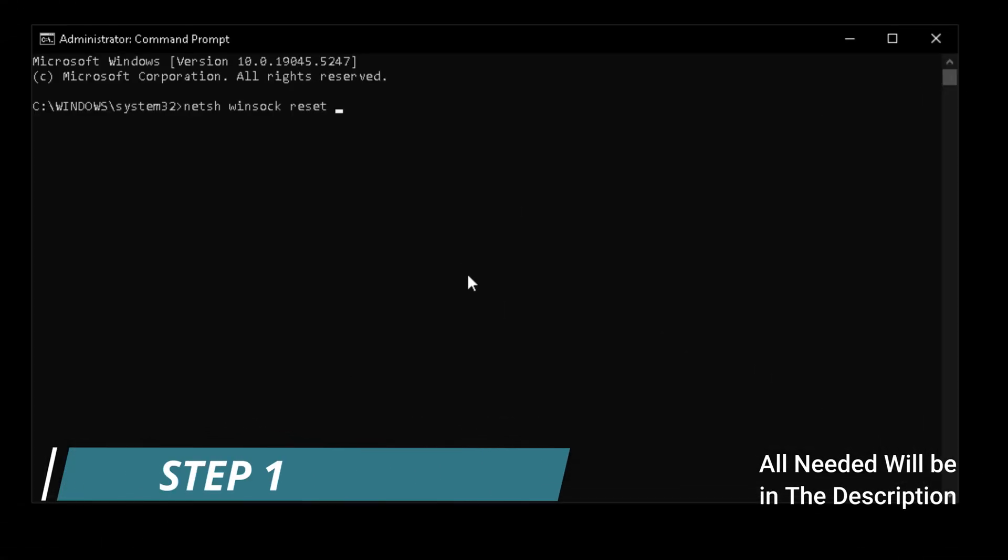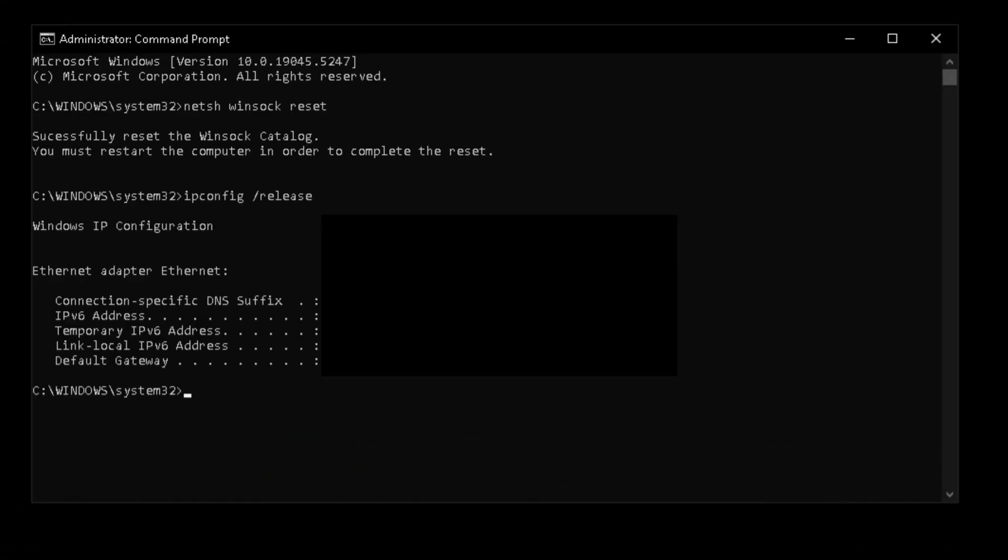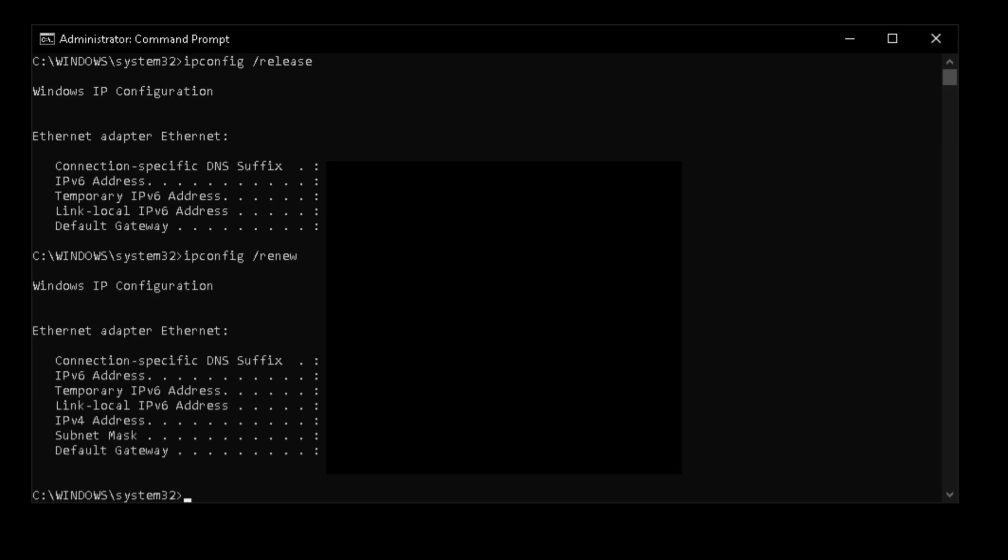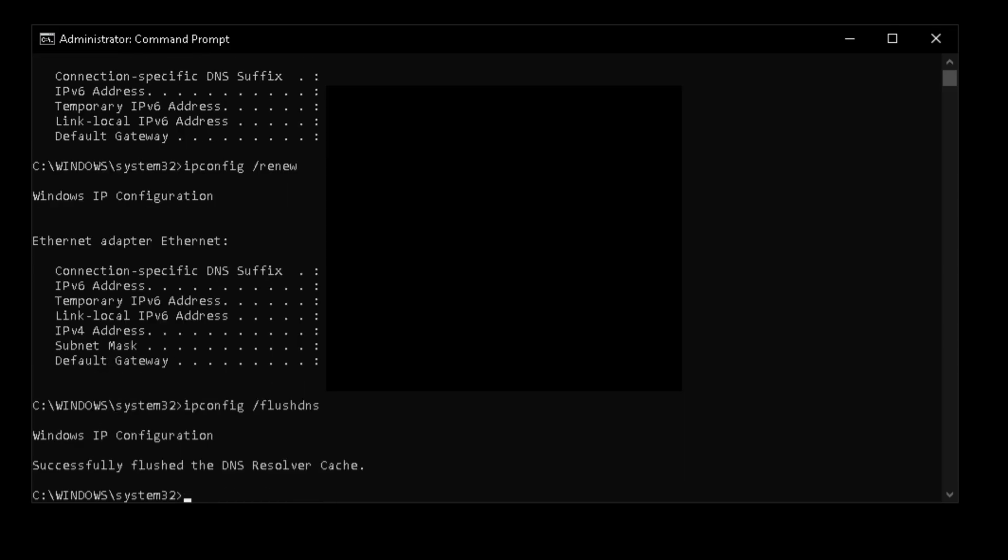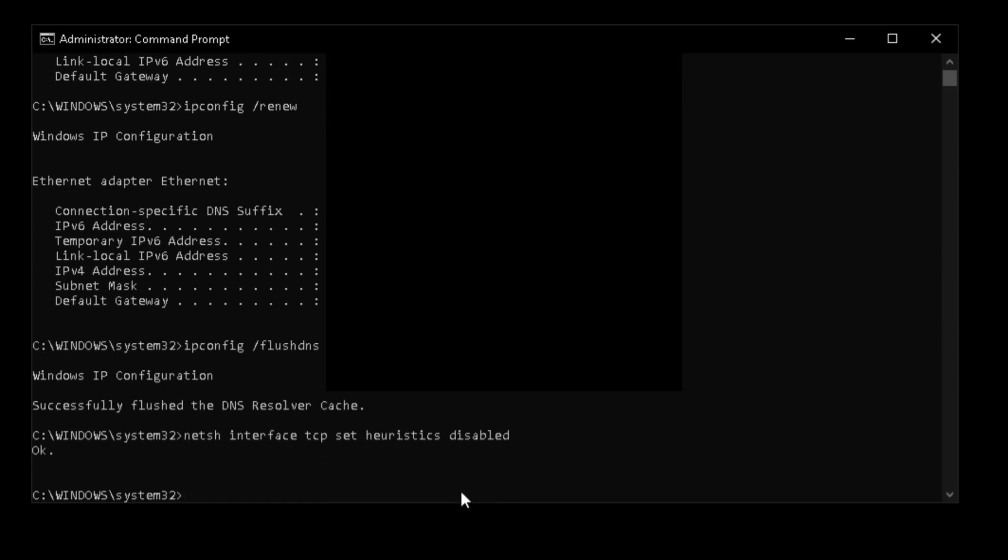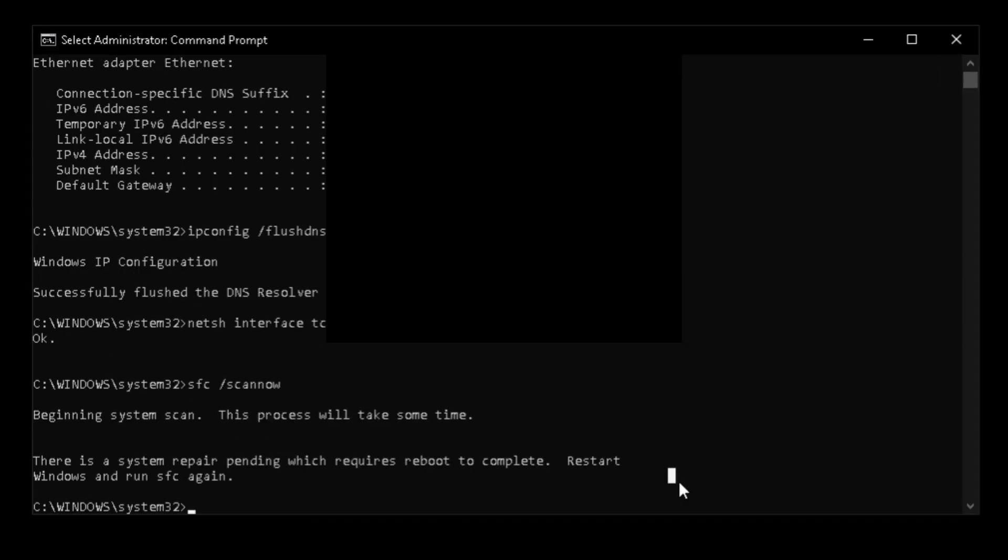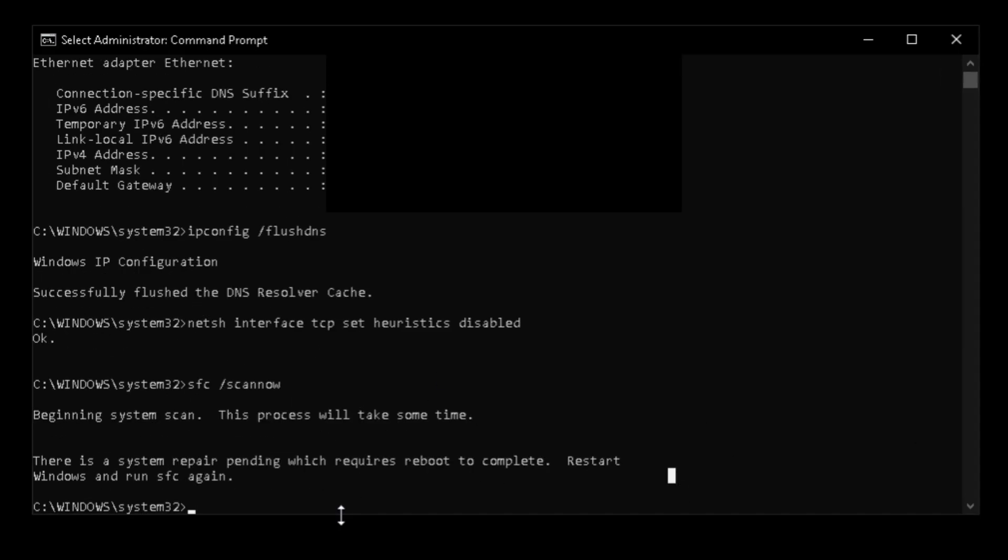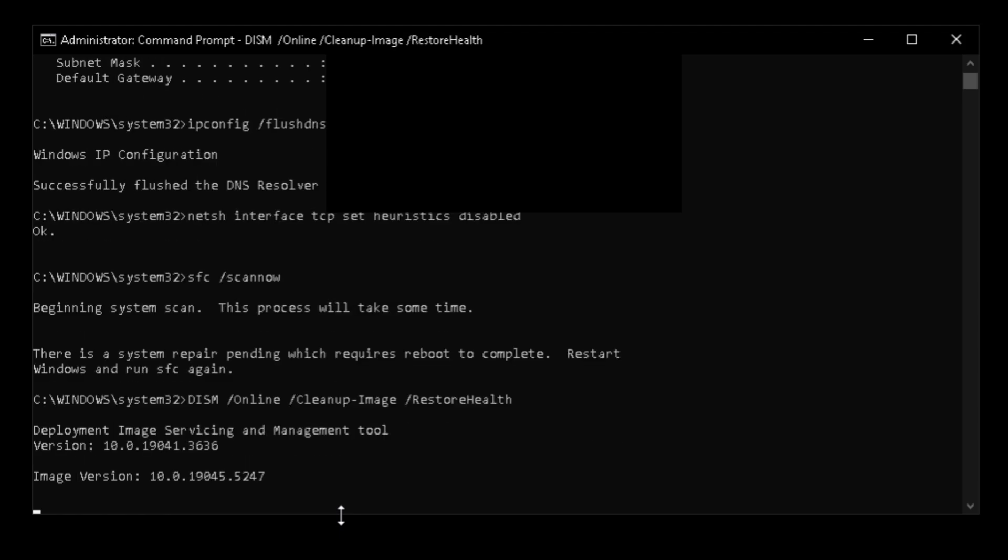First step, run these commands in the command prompt. These commands reset every socket and setting of your internet, release your IPv4, renew it, flush your renewed DNS, make your connection stable, scan for faulty things in your system, and try to fix them.